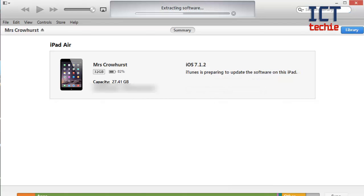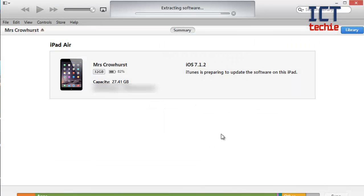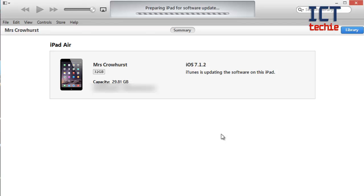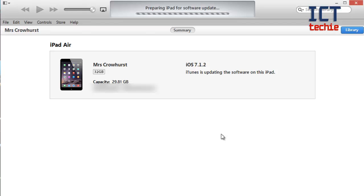After the software has been downloaded it will automatically extract the software for you and start installing the update onto your iPad. So as you can see now it's preparing the iPad for the software update. Don't worry if your iPad's screen stays blank, that's normal.